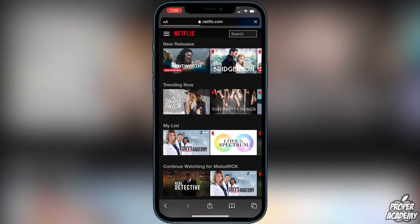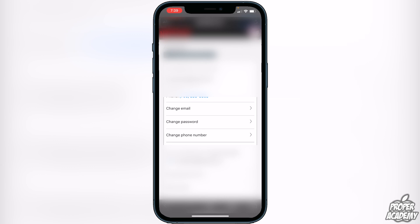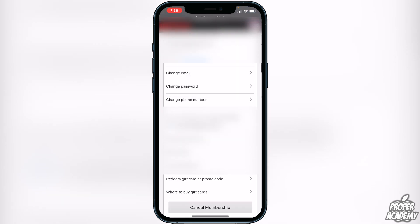Once you're logged in, click on the three lines in the top left corner and then click on Account right under your profile name. Once you're in here you will see your membership and billing and stuff like that. Just scroll down and you will see options to change email, change password, and change phone number.